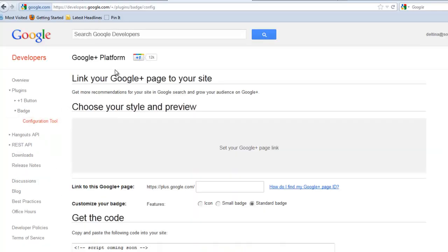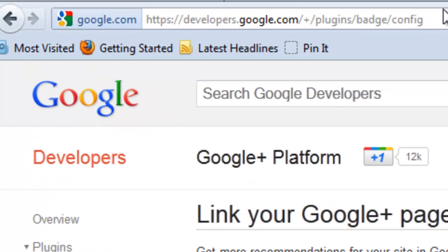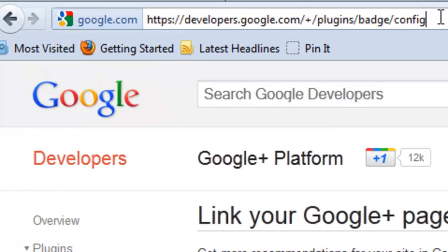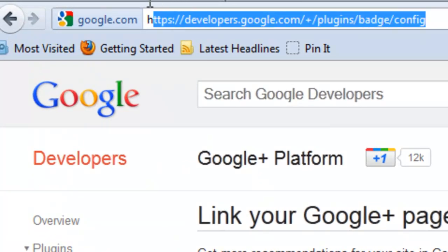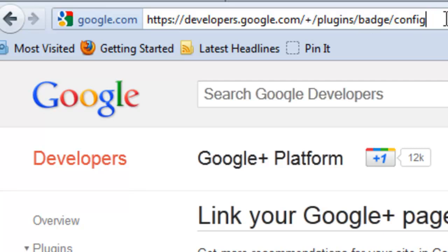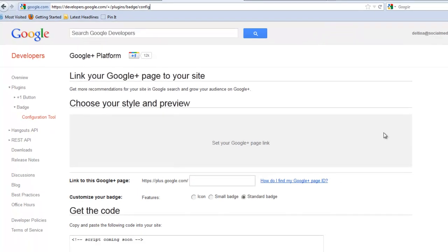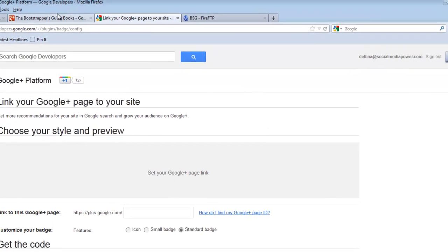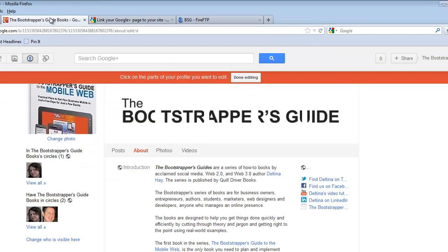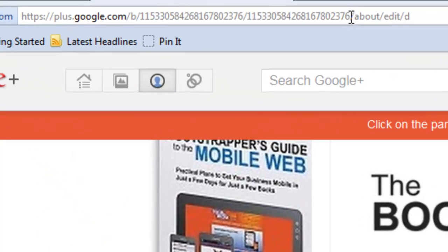Then we want to go to the configuration tool. The entire URL, if you want to just type it in to get there, is right up here on the screen. Now that we're at the configuration screen, we're going to need our Google Plus page ID. We find that in the URL of our Google Plus page. I'm going to click back over here onto the page, and here is that number that we need right here.